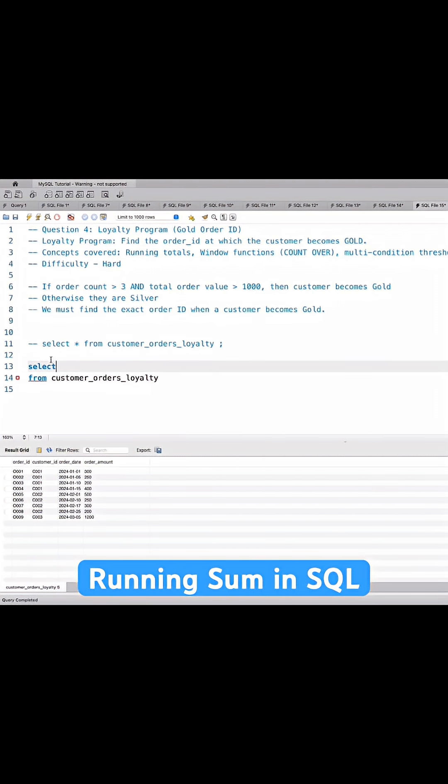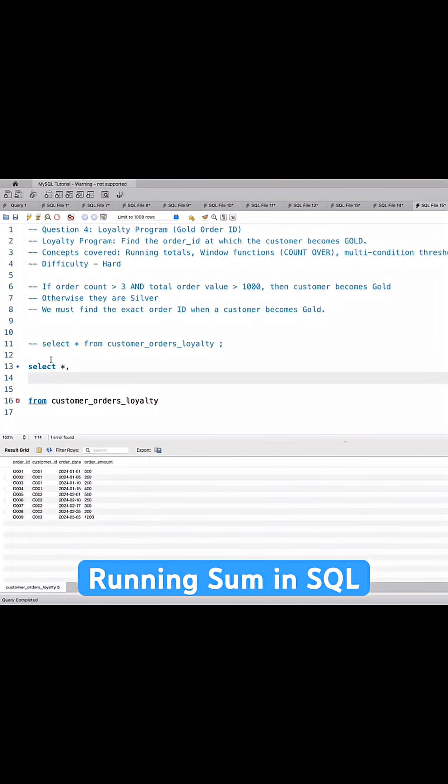I'll select star to get the entire data and we'll be using a rolling sum for order amount and we'll count the orders similarly. So I'll show you how to write that.